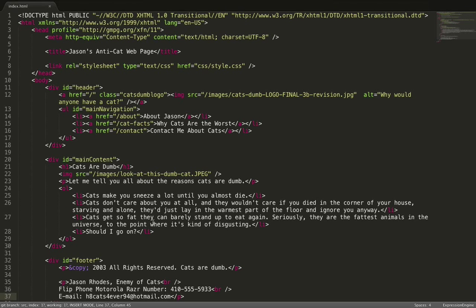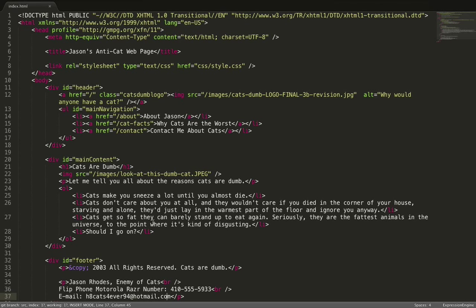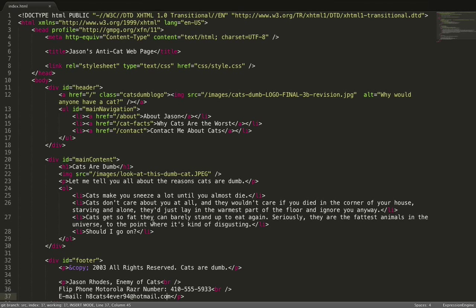Now since then things have gotten better, code is faster, there's lots of good caching and so using a database and using dynamic languages is not a big problem. But what if we could go back to having static HTML files that loaded really fast and were really easy to cache, but we could still maintain our website in a modular way.